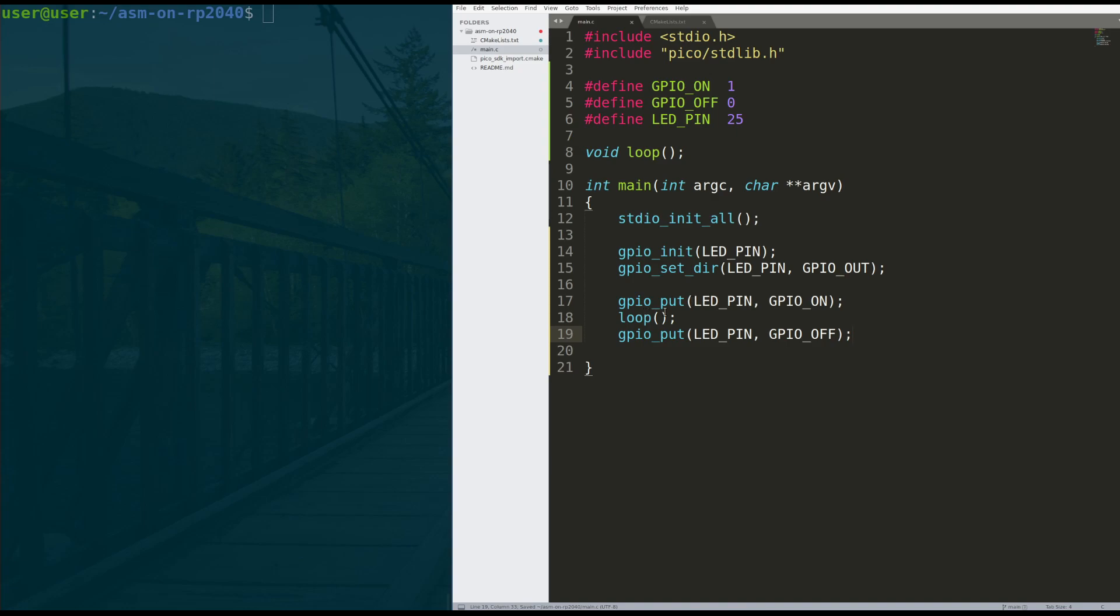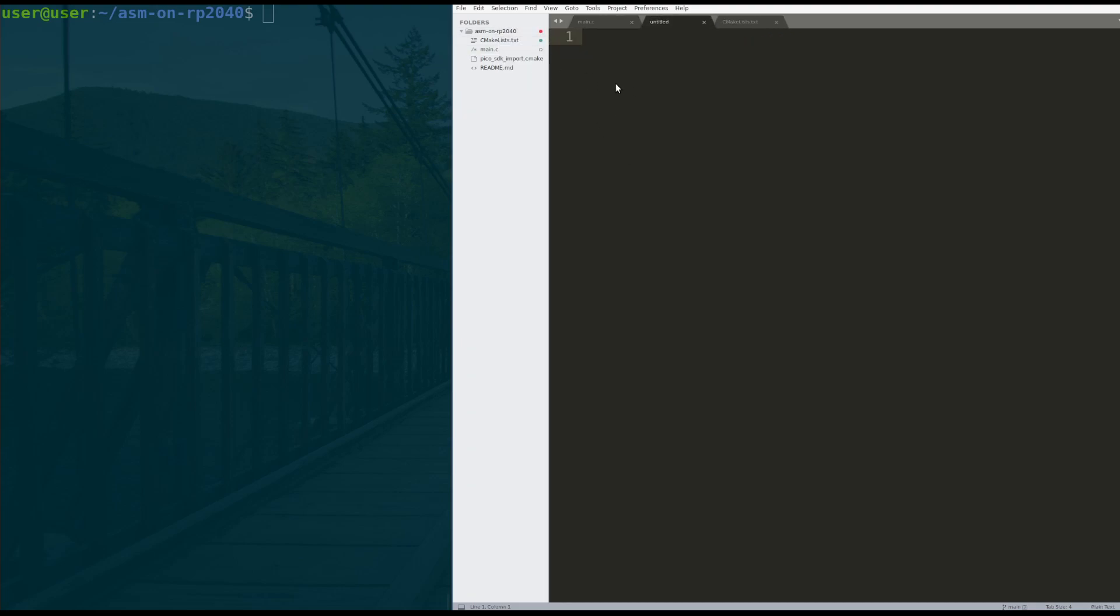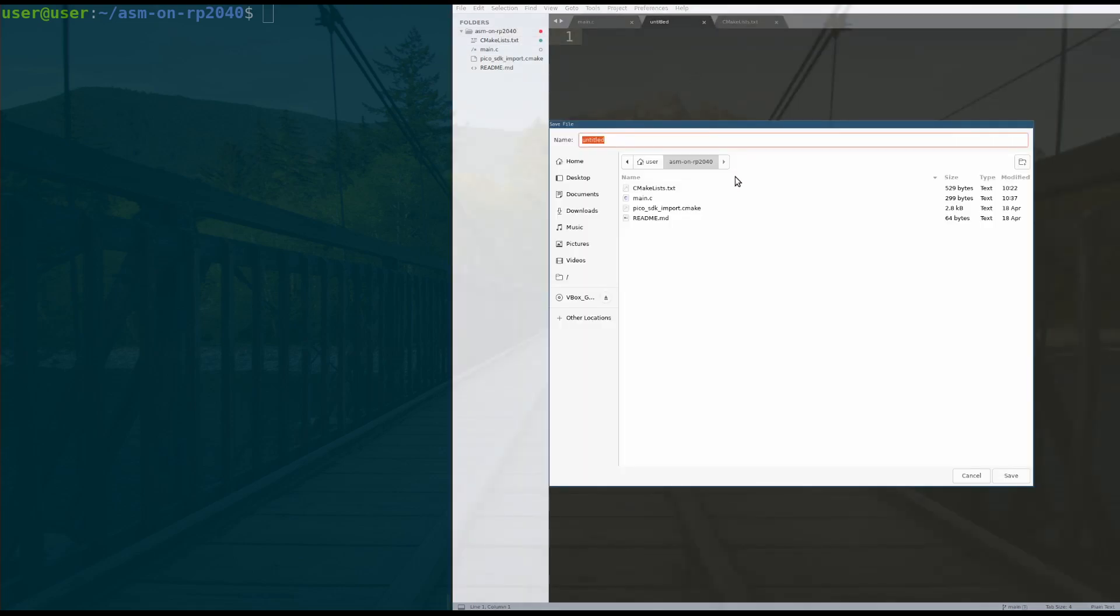In theory, if this doesn't return, this LED should stay on and never come back. That'll be a good test. Now we have to actually write the loop function. How do we write that in assembly? Well, first, we have to make a new file, and I'm going to save this file as assembly.s.